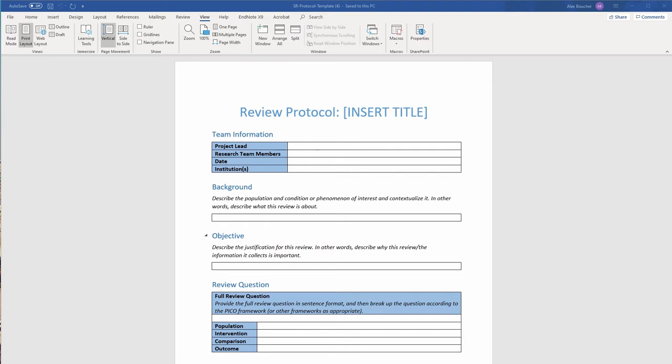Here, you'll explicitly document all major aspects of your upcoming review. Your background, objective, and review questions should be clearly stated so that your review team stays focused on the original research question.